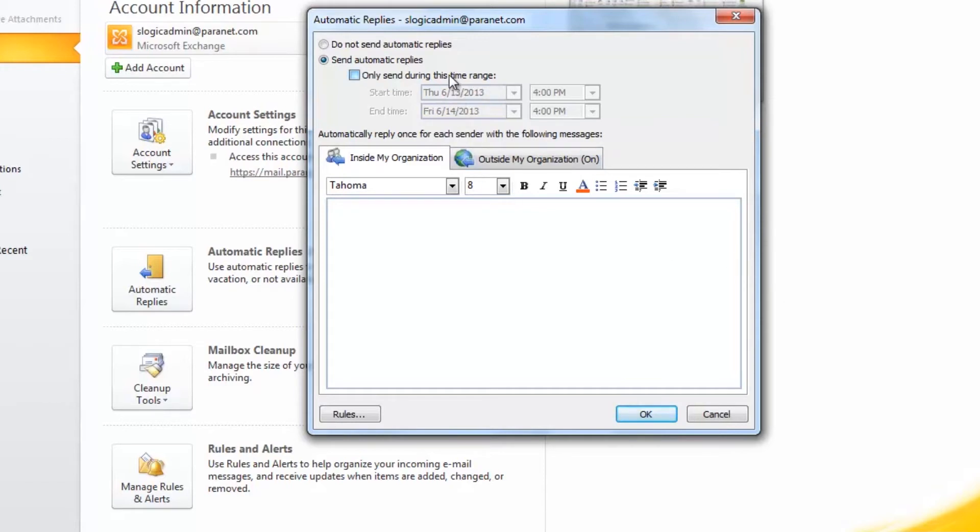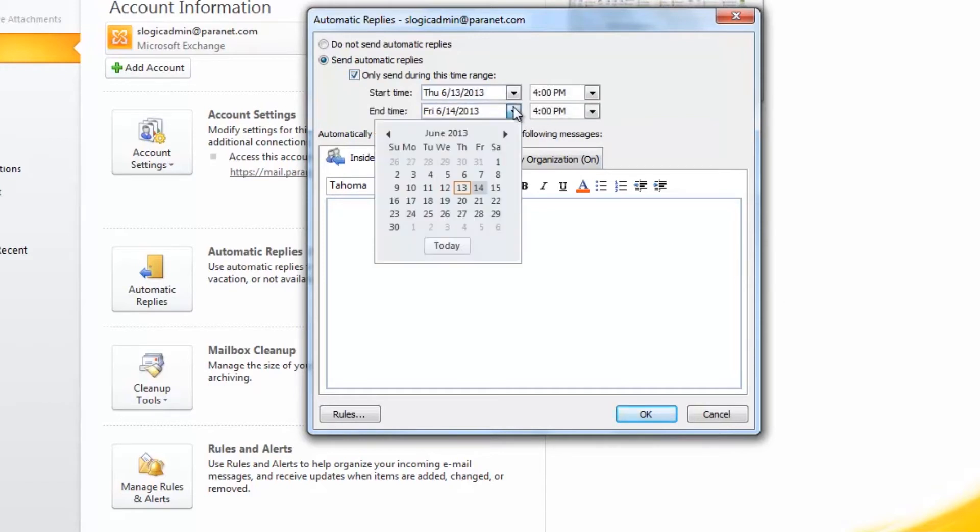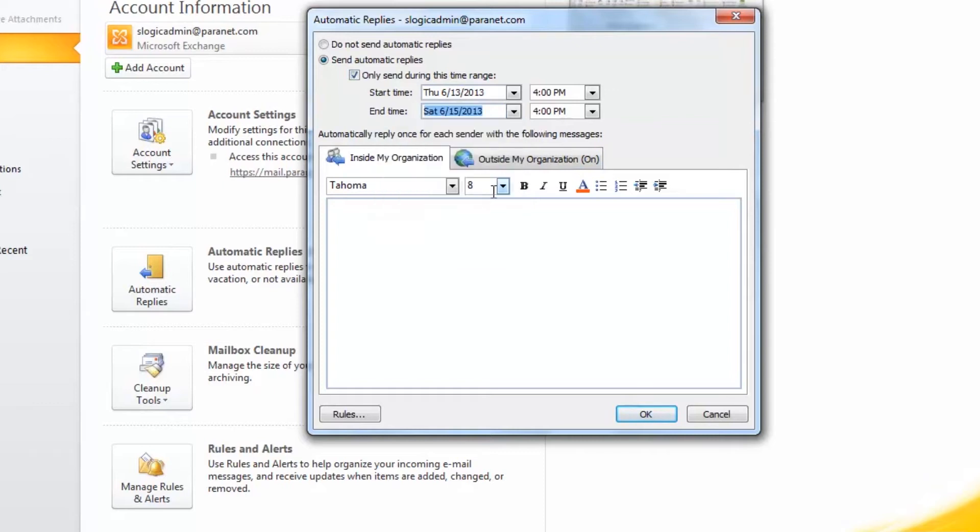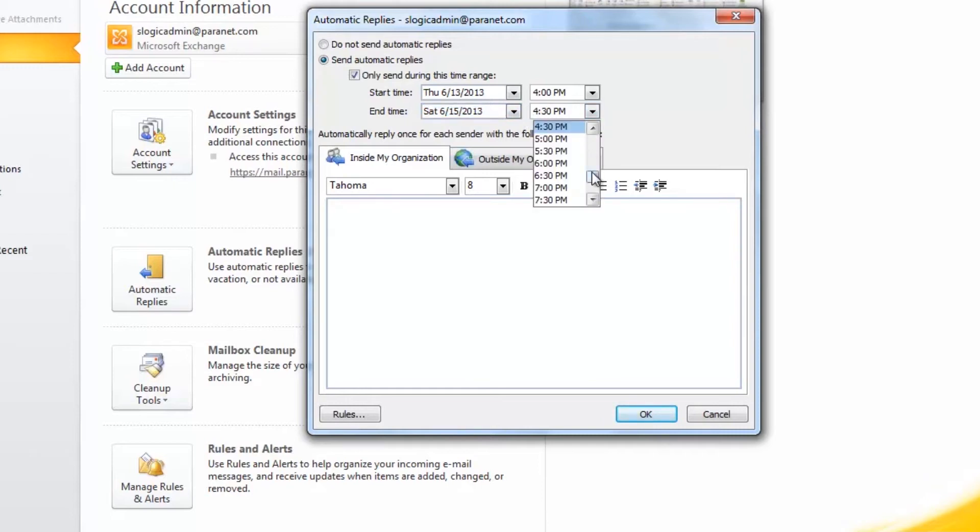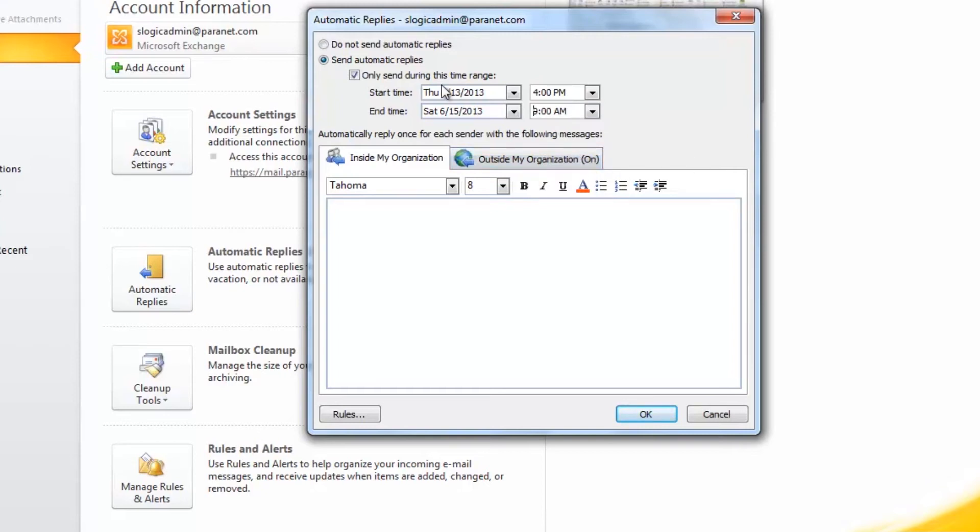So if you'd like to select that here and say, let's say you're going to be on vacation for two days. So then you can just set the time that you would be back, 9am. So now it's only going to reply to emails for this time period.